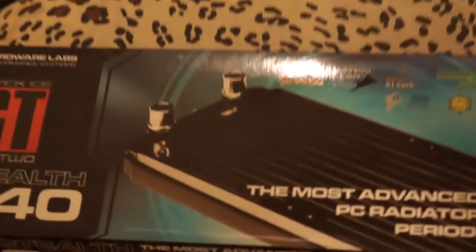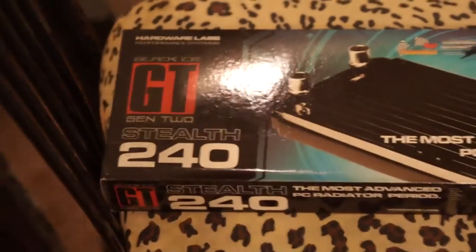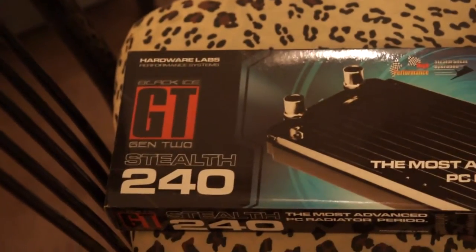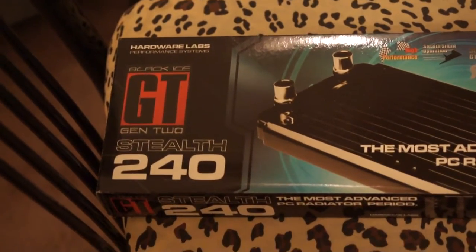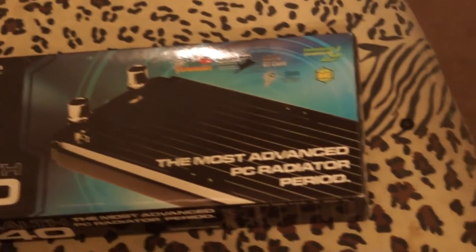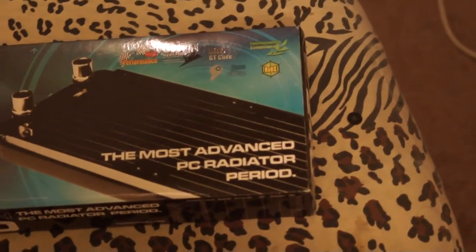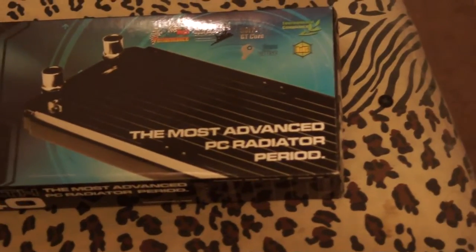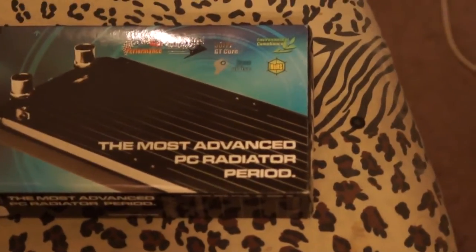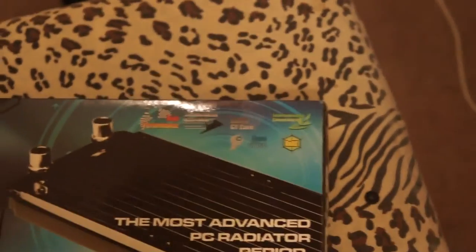Here is the radiator. It is, I'm getting in the light there, GT Stealth 240. It is the most advanced PC radiator period, whatever marketing lingo. Let me check the back. I'd like to get in there and show you those words, so just a moment.